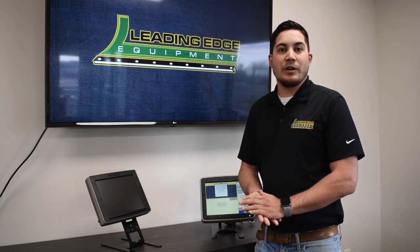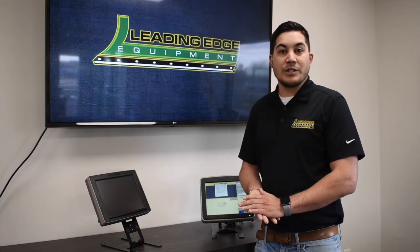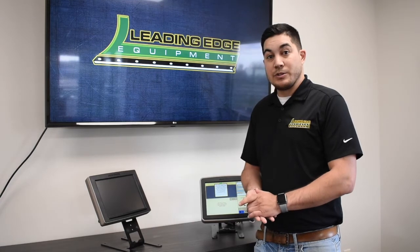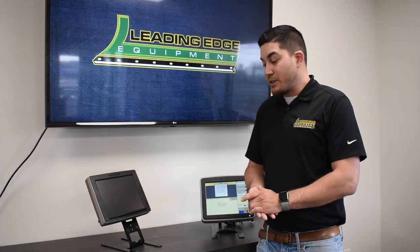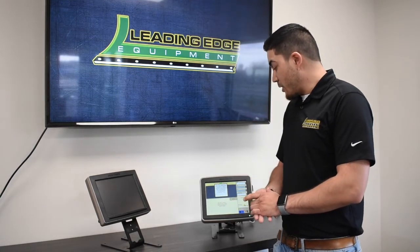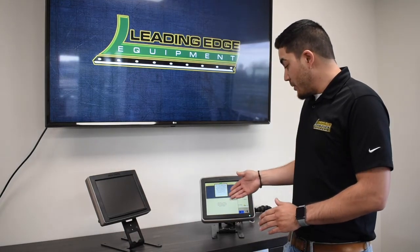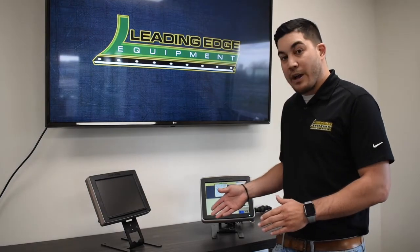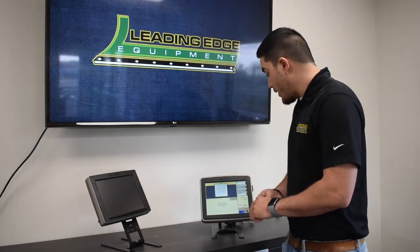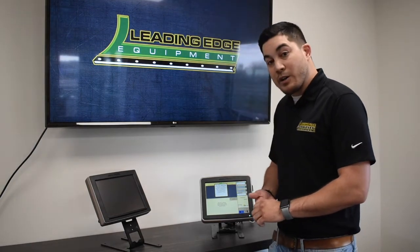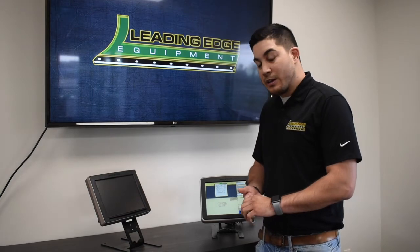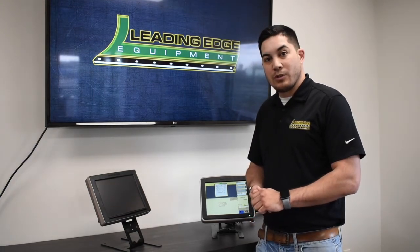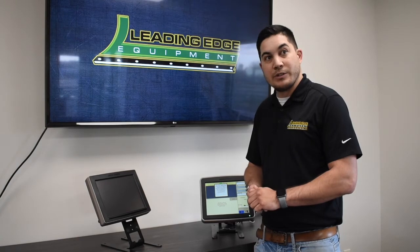Hello everyone, my name is Kevin O'Dell with Leading Edge Equipment. Today we're going to start our Tech Tuesday series here at the dealership. We're going to be digging in deep with the GS3 2630 display on how to clear the coverage, how to delete the documentation data, and how to import and export your prescriptions along with your setup builder information.